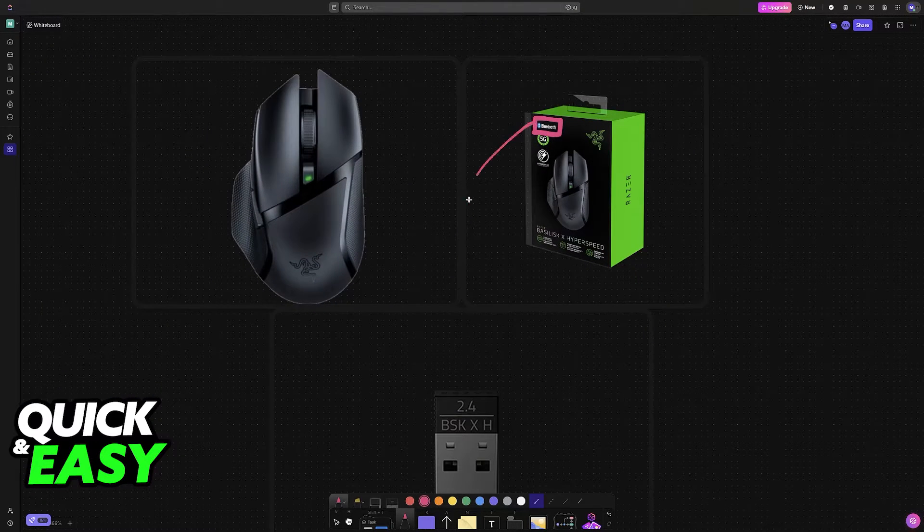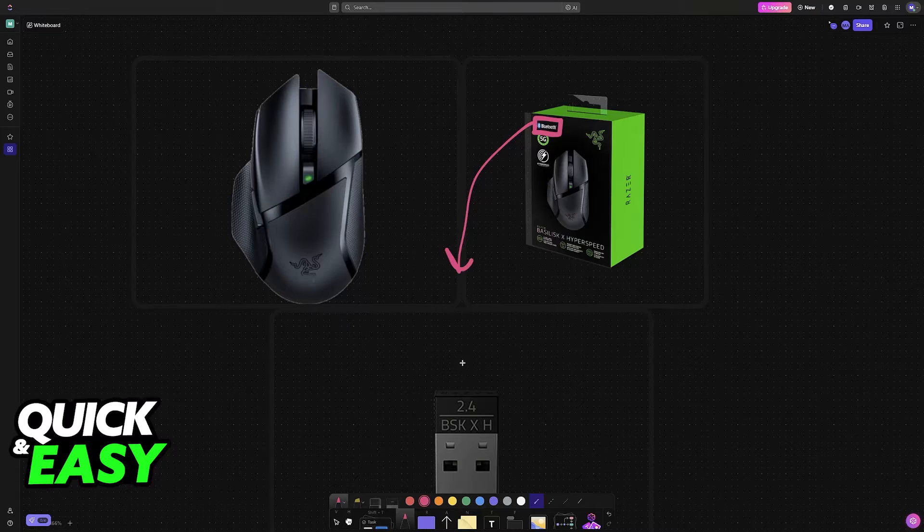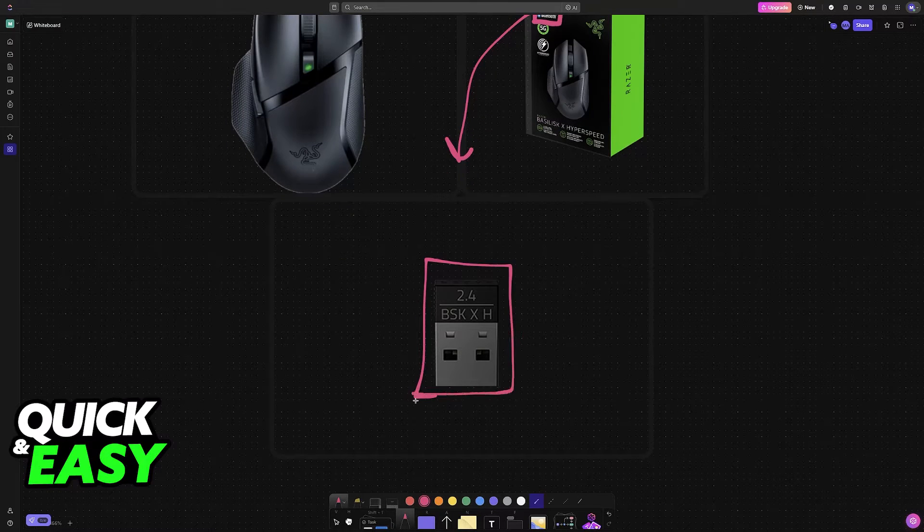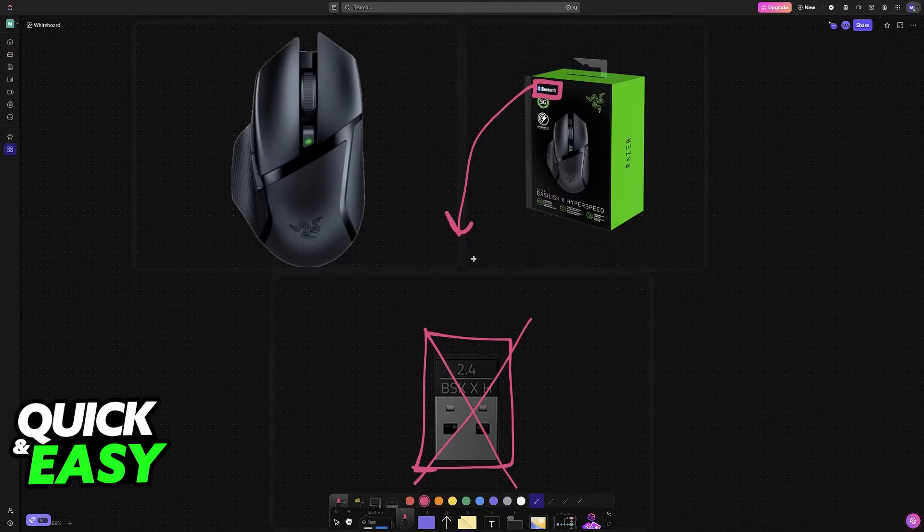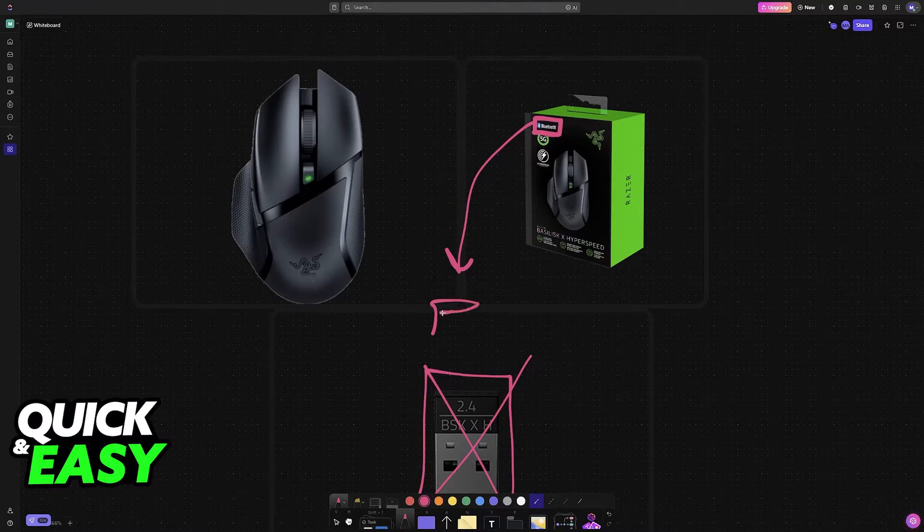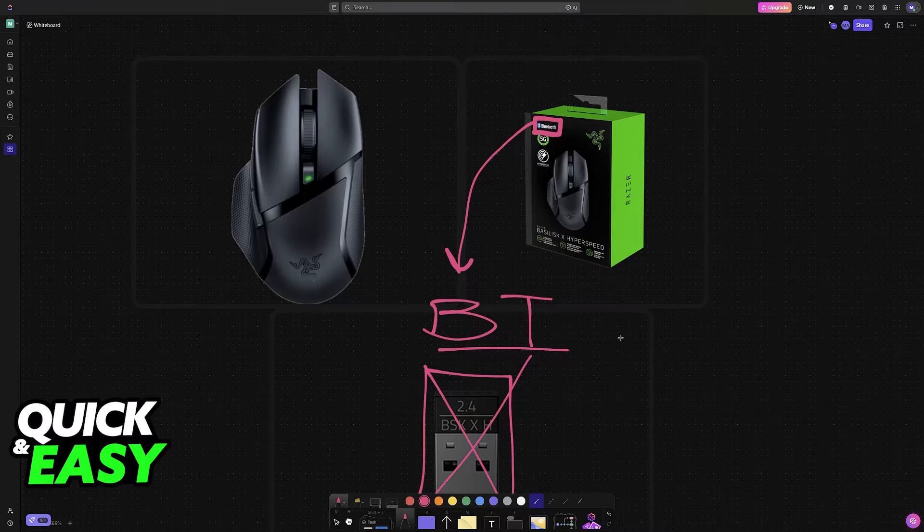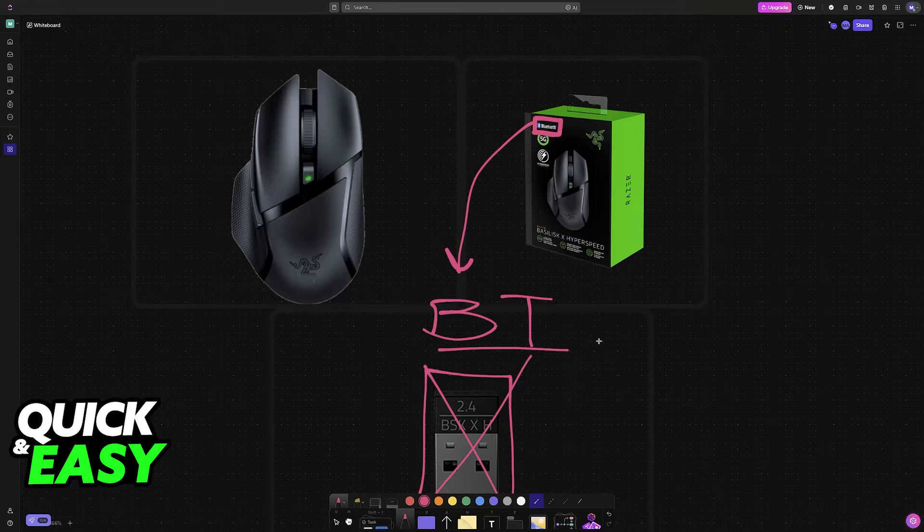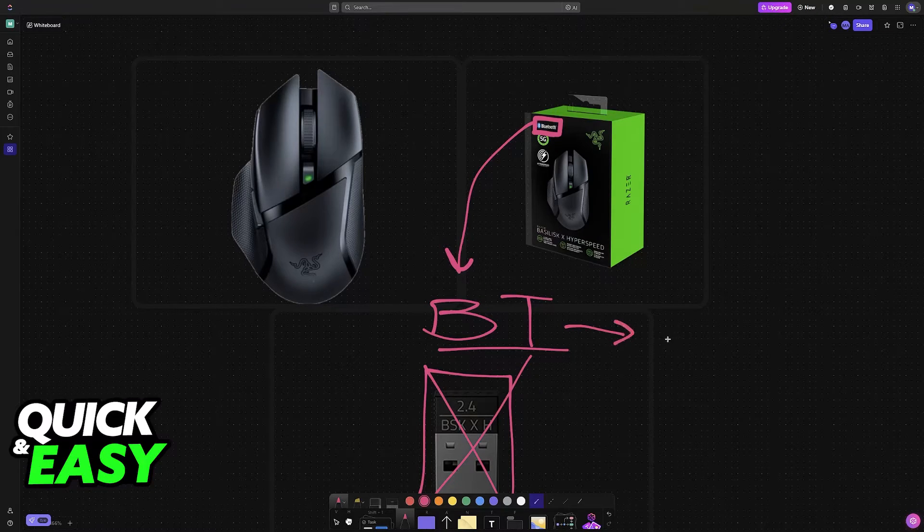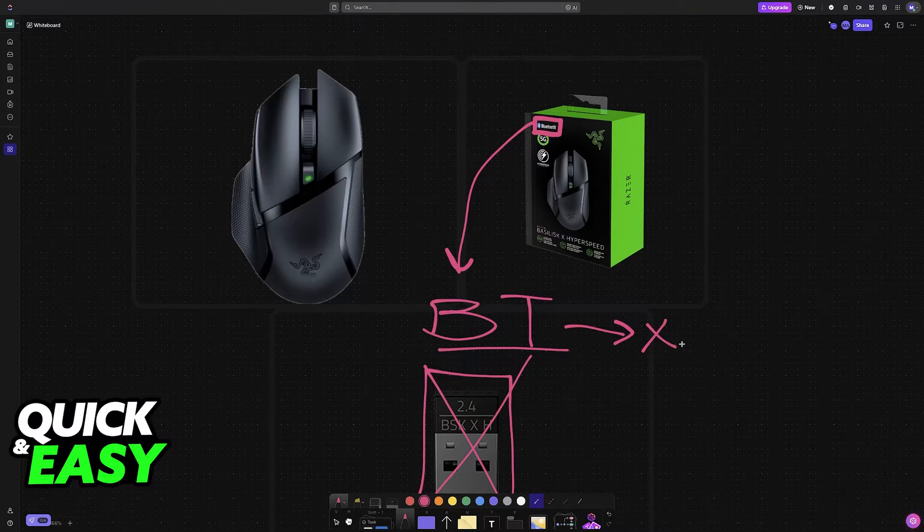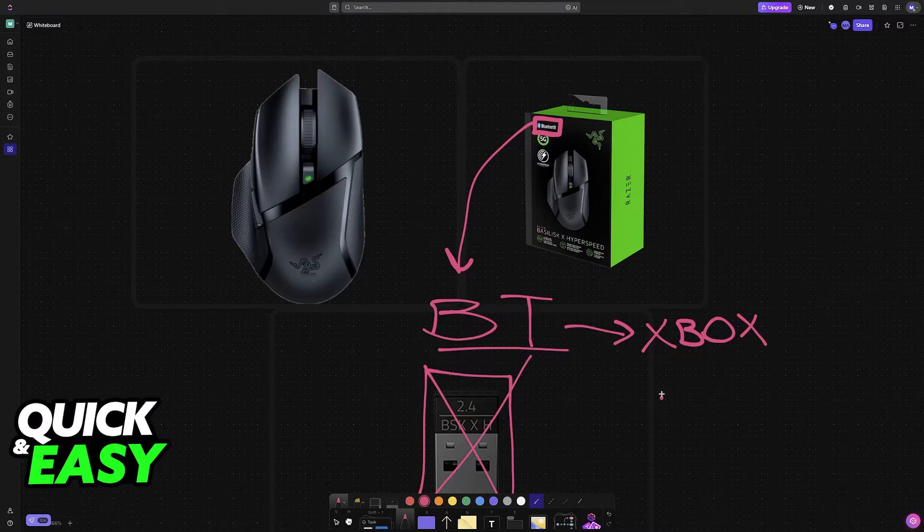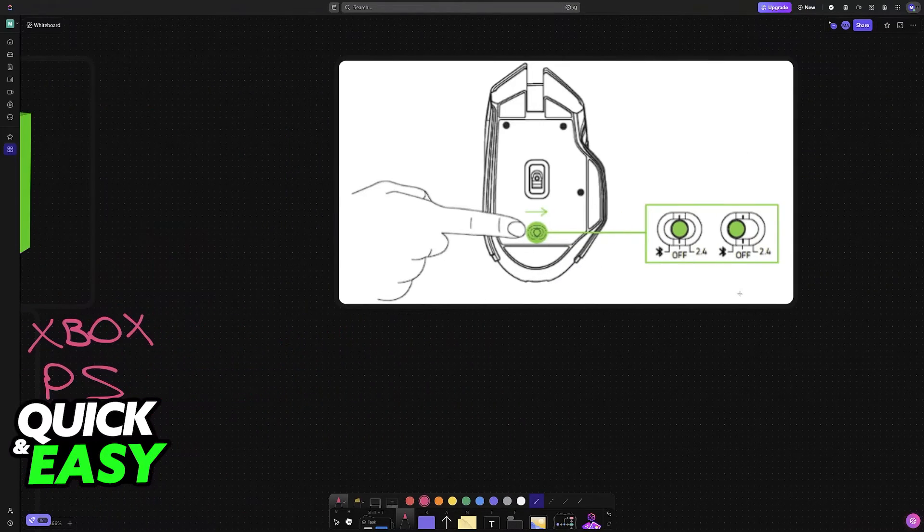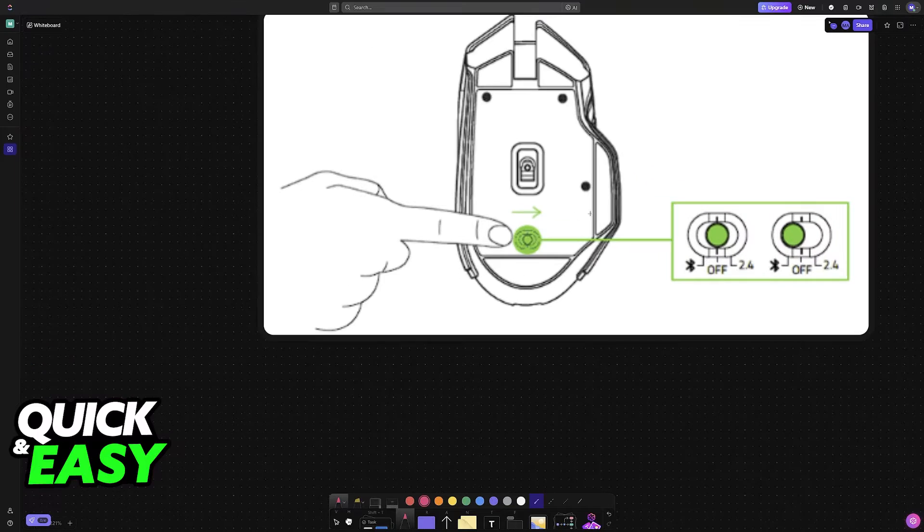If you prefer to use Bluetooth instead of the usual dongle, I'm going to teach you how to properly set it up on any compatible device, primarily a PC or laptop, but you may also try to do this on some consoles like Xbox or PlayStation.